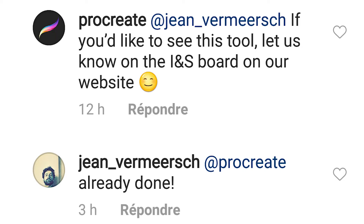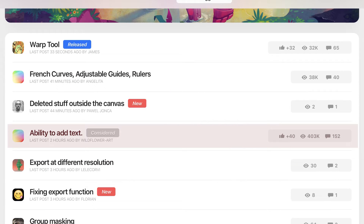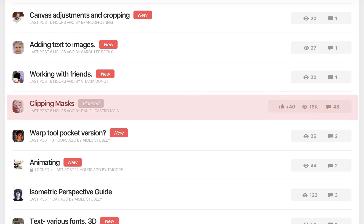I asked the Instagram profile of Procreate about that and got a very laconic response: 'If you'd like to see these tools, let us know on the IdeaBoard on our website.' There is a topic on your own website that has been seen by 400,000 followers and commented on by 152 people, and you still just consider it — while there are only 60,000 people viewing the clipping mask topic and you are planning to do that. What the heck?